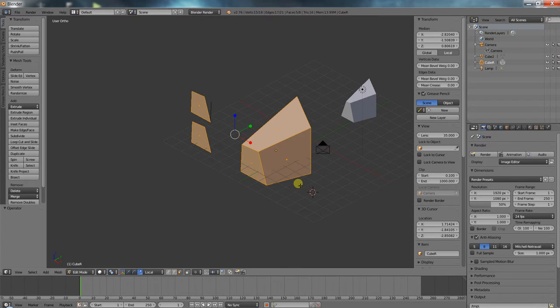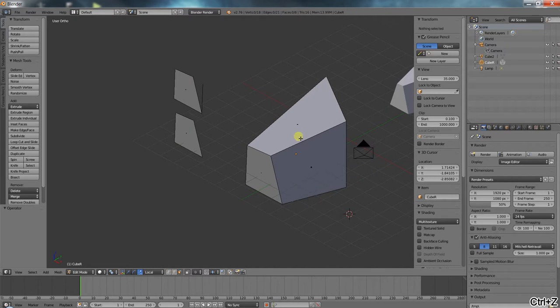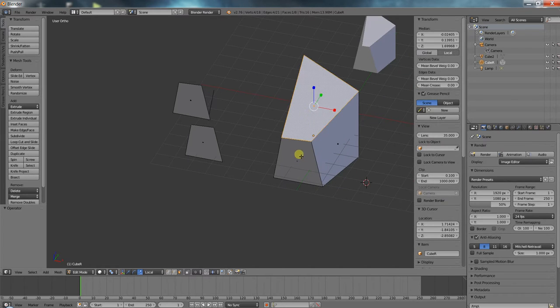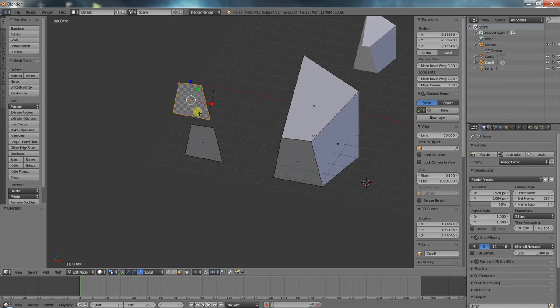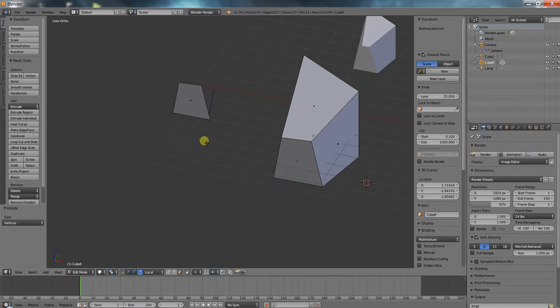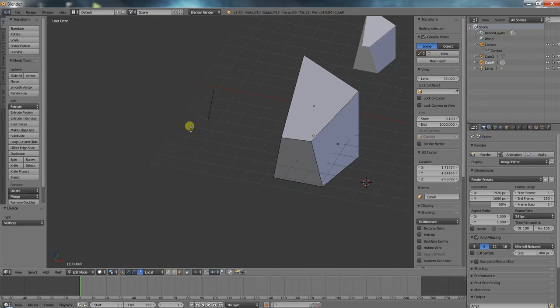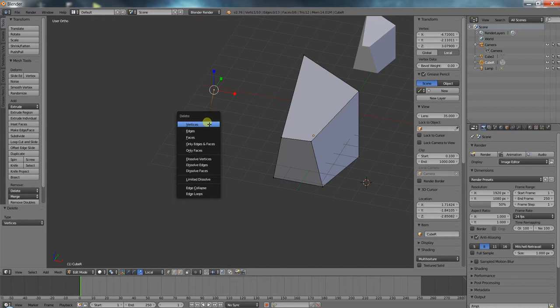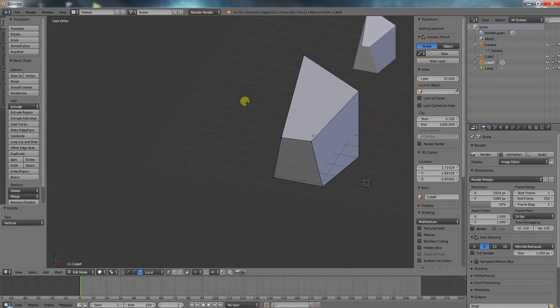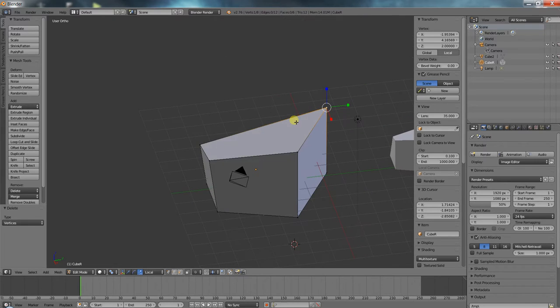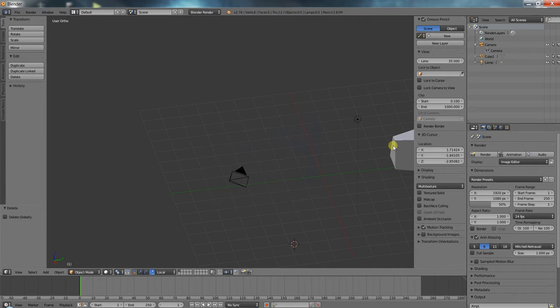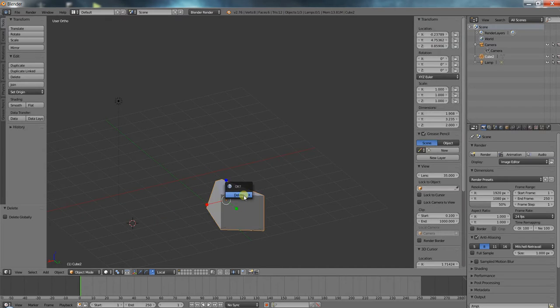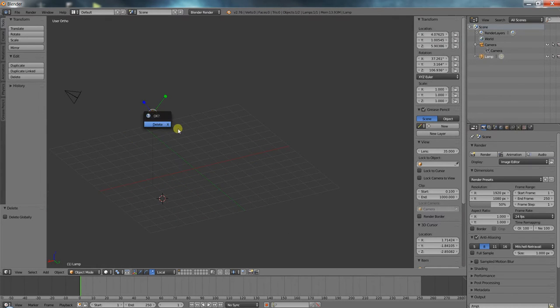I can do the same thing with faces - same thing, press C, brush around, and it selects these faces. There's the right-click selection, and there's the C brush selection. Alright, so let's get rid of these objects. I'm in object mode and I'm deleting these guys. Let's get rid of this light and this camera.